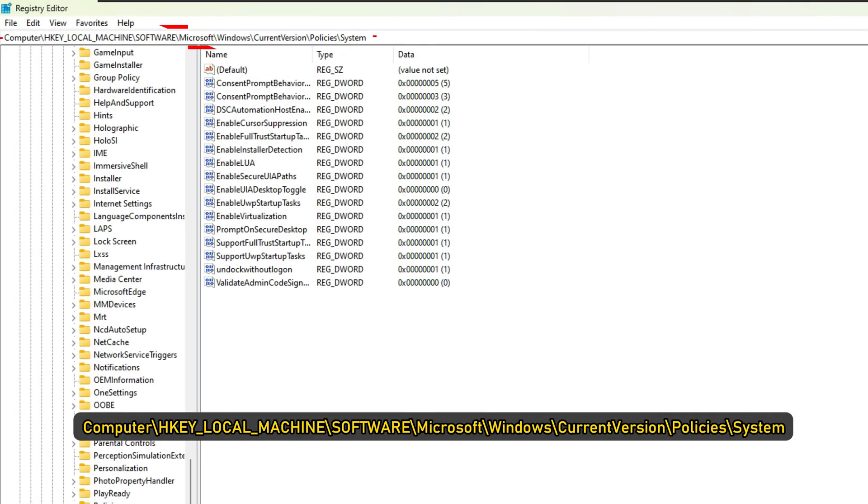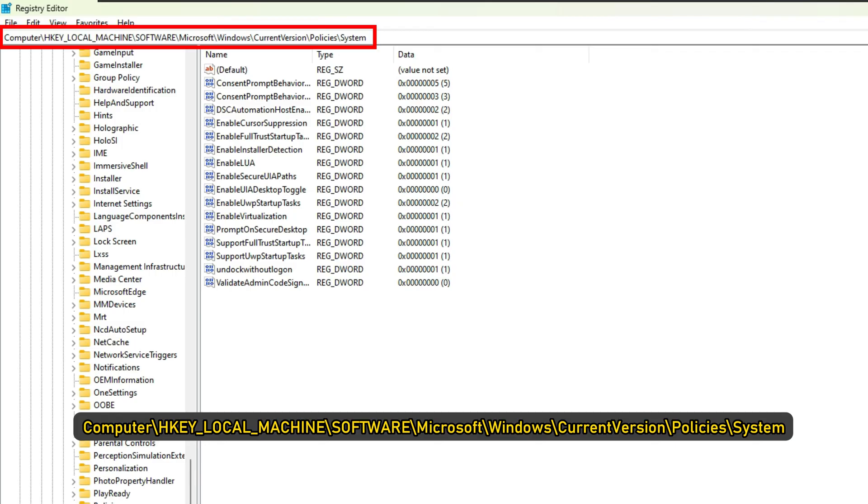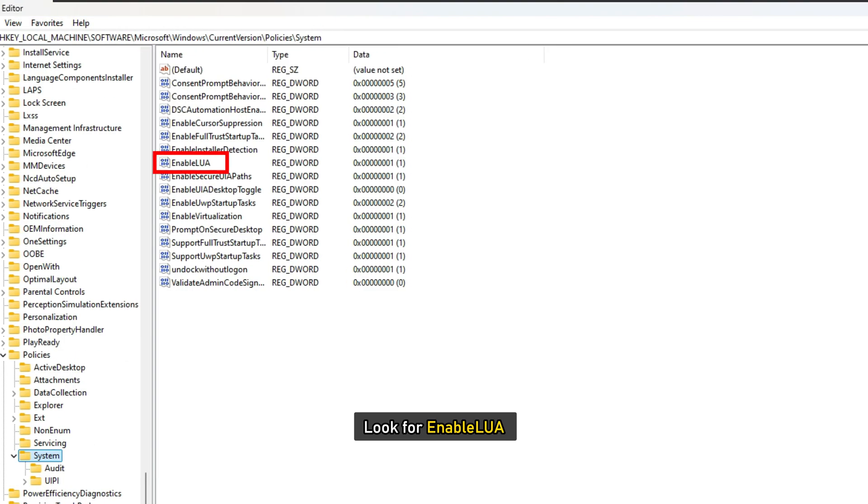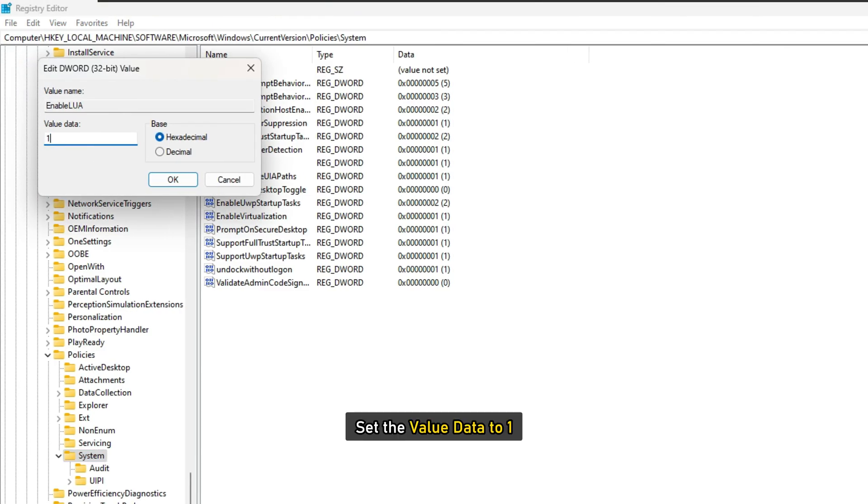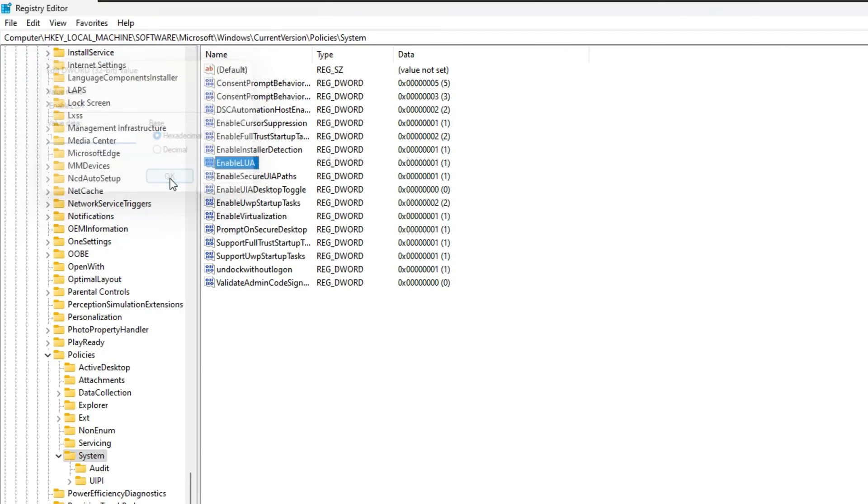Then go to Computer, HKEY_LOCAL_MACHINE\Software\Microsoft\Windows\CurrentVersion\Policies\System. Look for Enable LUA. Double click on it and set the value data to 1. Once done, reboot the computer.